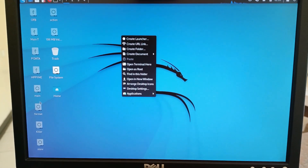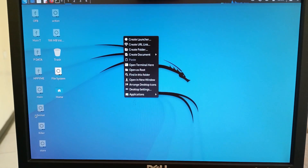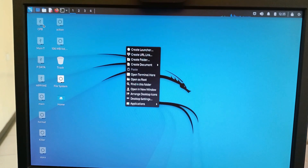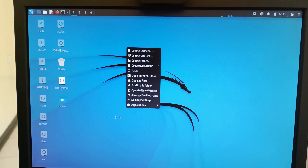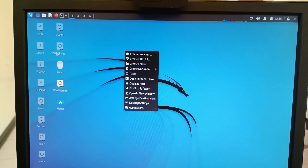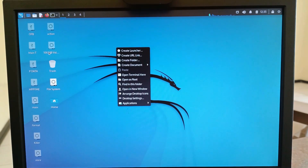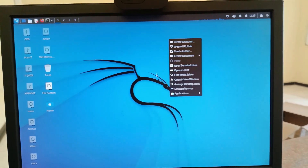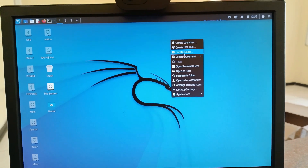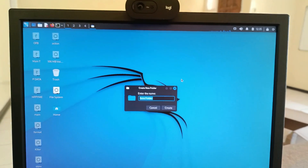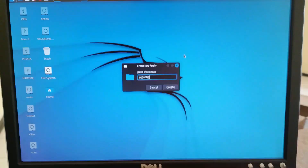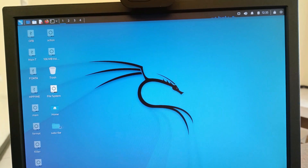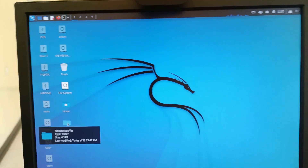I'll also be demonstrating how you can clear a forgotten administrative password using Kali Linux from a USB — so don't forget to subscribe for that. Now, to demonstrate persistence, let's create a file here. I'll create a new folder and name it 'Subscribe'. There it is on the desktop.